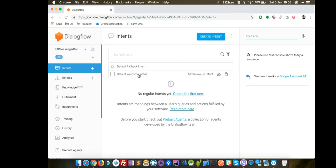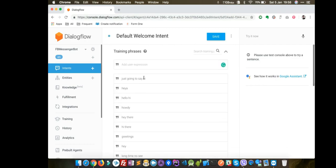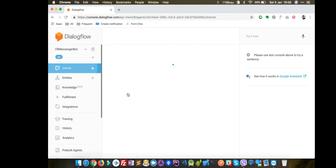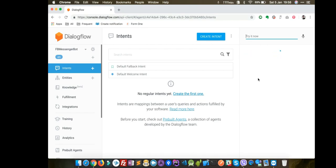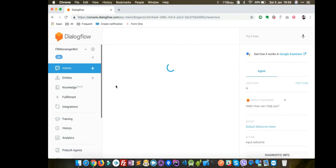Now you see there is a default welcome intent and a fallback intent. If you see the welcome intent, there are already some training phrases and some text responses — that's good for us. If you don't know what an intent or training phrases are, see my other video on Dialogflow agents. So if I say 'hi', it responds 'how can I help you'.